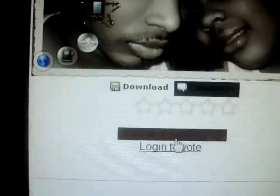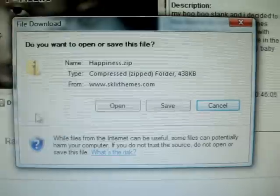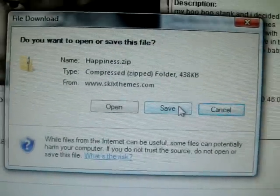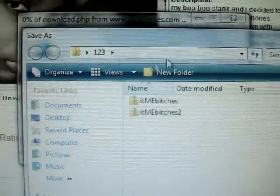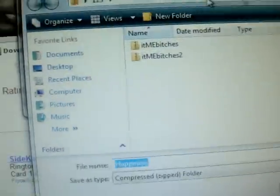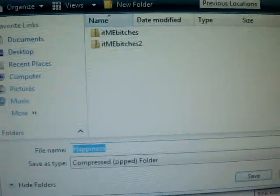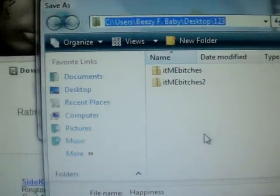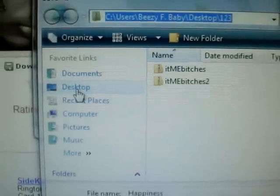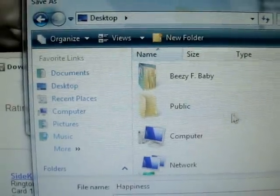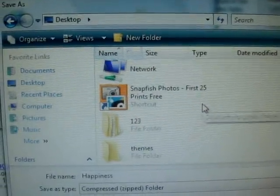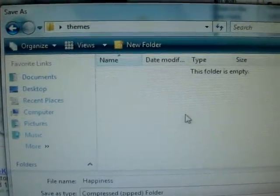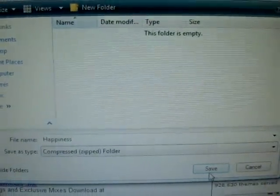But once you find one you like, I'm going to just choose the first one. All you have to do is click download. That's all. That screen should pop up, you click save. When it's saving it, save it to your themes folder on your desktop. So I'm going to go to desktop all the way down to the themes folder. Save it to your themes folder.